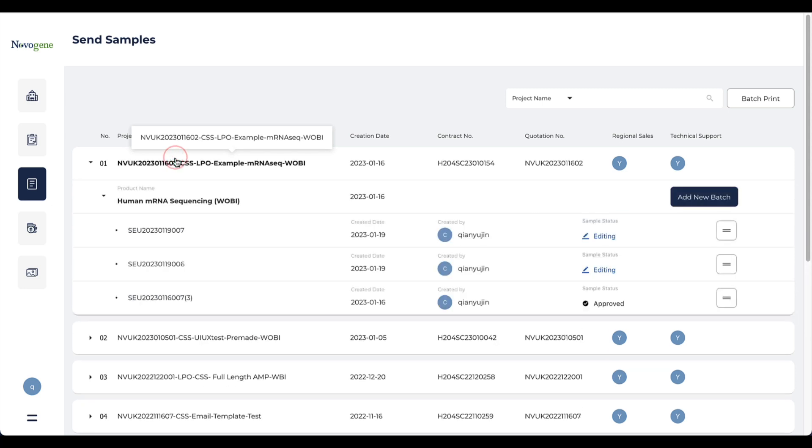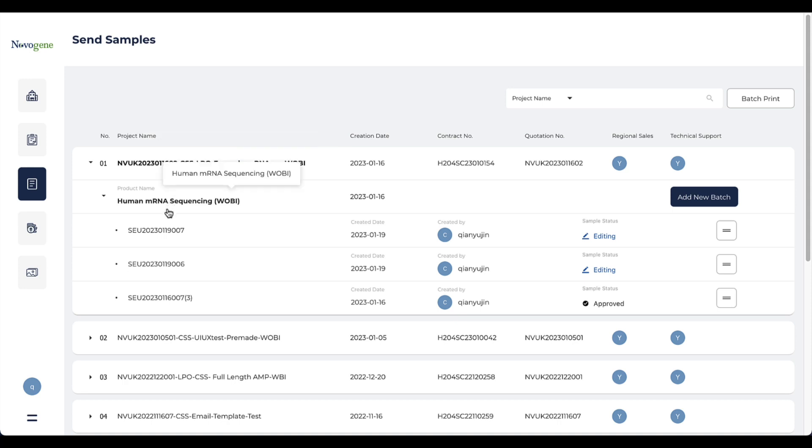When you click the project bar, the drop-down page lists all batches created before, including the batches you submitted already or uncompleted batches marked by different status. You can continue to finish the editing of batches at any time you want.